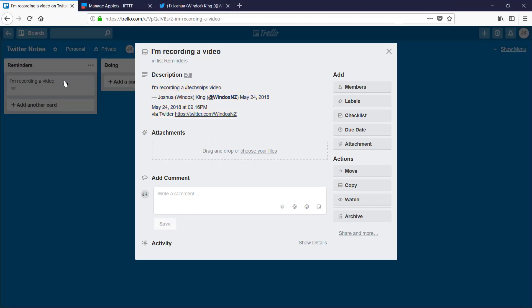So the formula for creating integrations between Trello and other services are generally the same as this. That's been integrating Trello with other services using If This Then That. Thank you for watching.